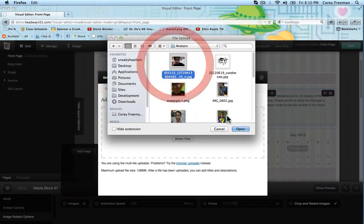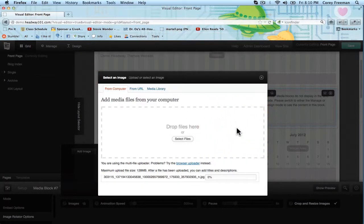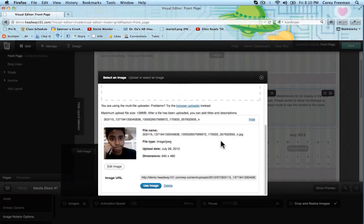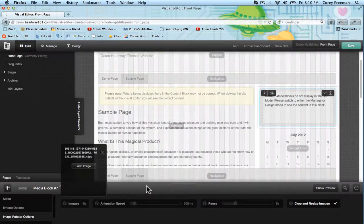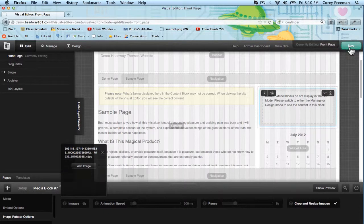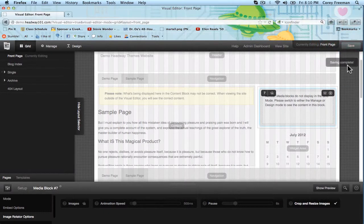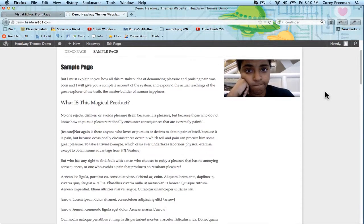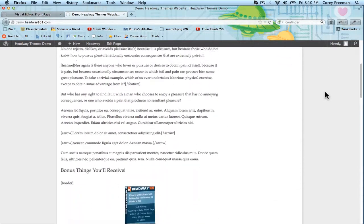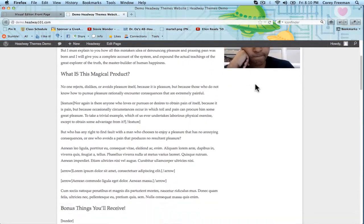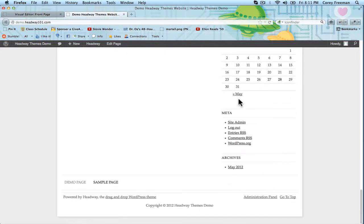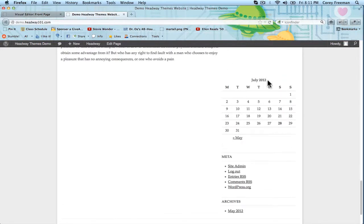I guess I'll grab the same picture of me I always use. I don't even look like this anymore. And then I'm going to hit save. All right. So if I view the site, you can see that now there is indeed a picture of me above the widget.